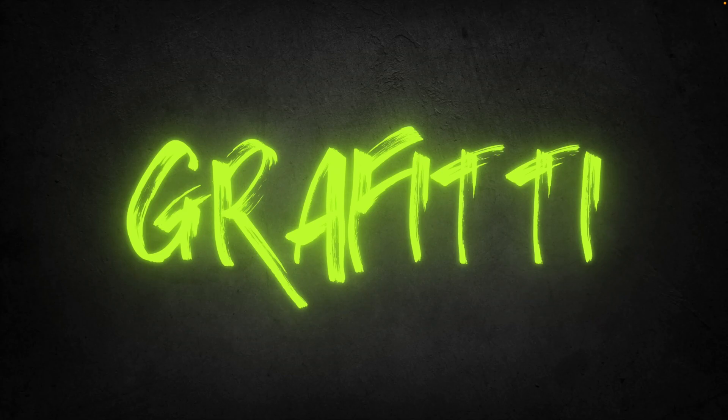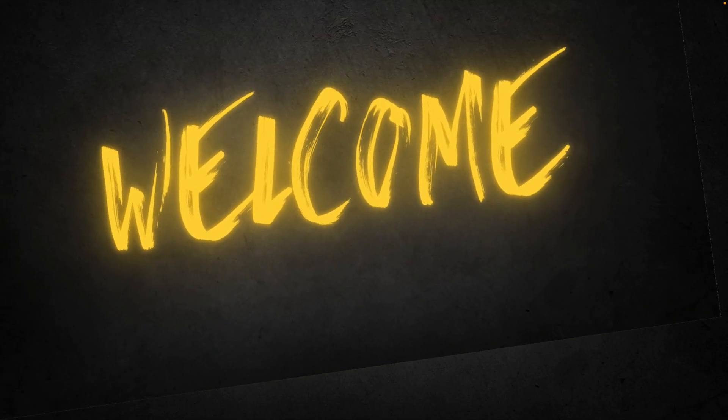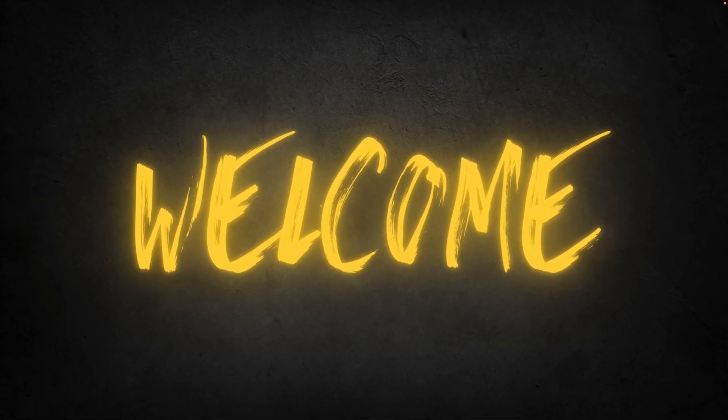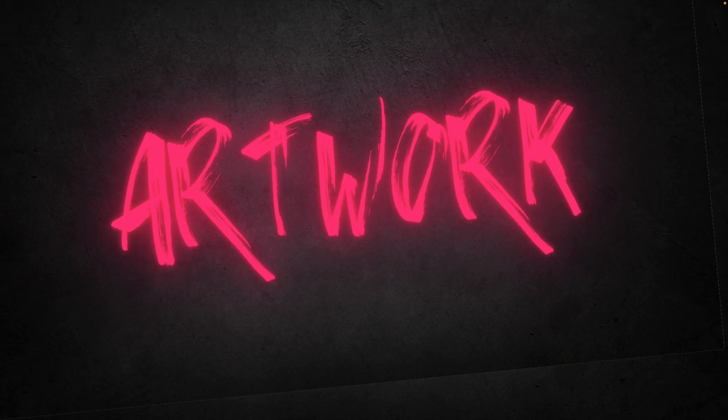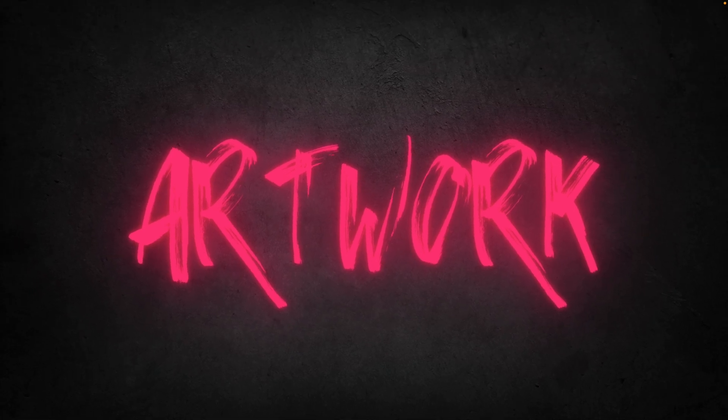In today's tutorial, we're learning how to make this cool graffiti effect in Canva in just a few minutes. And it's really easy to customize your words and colors.